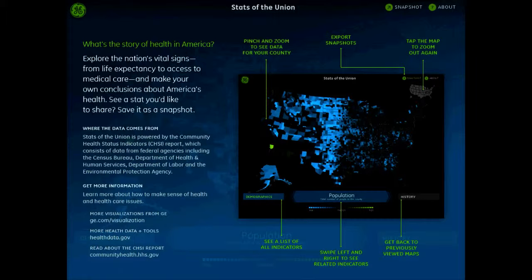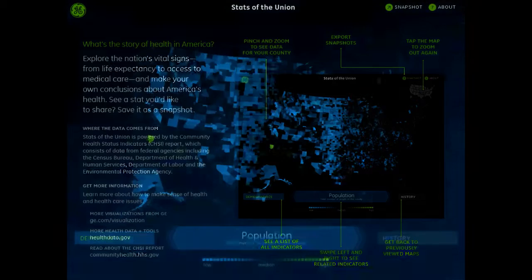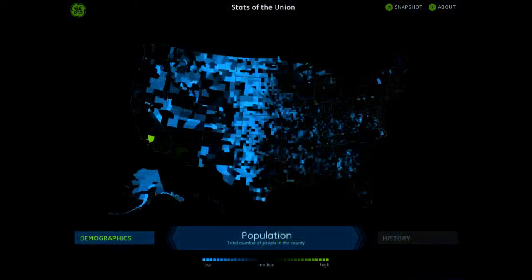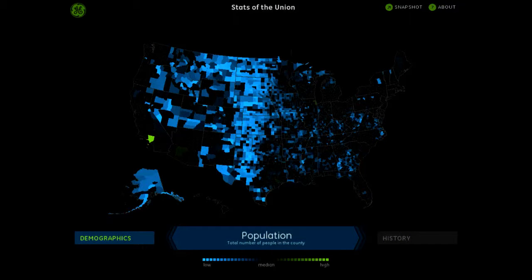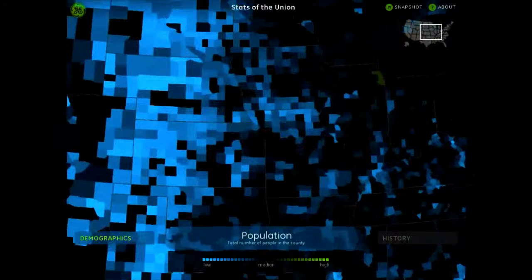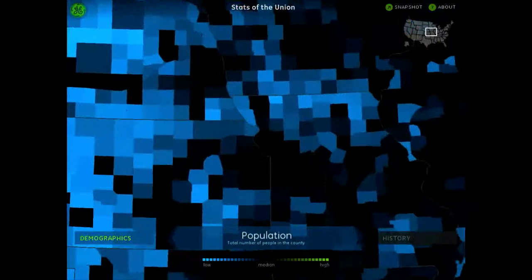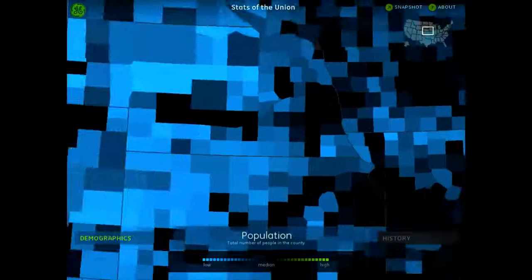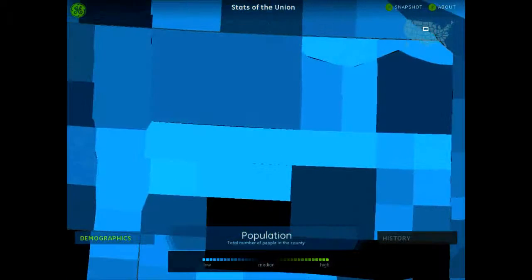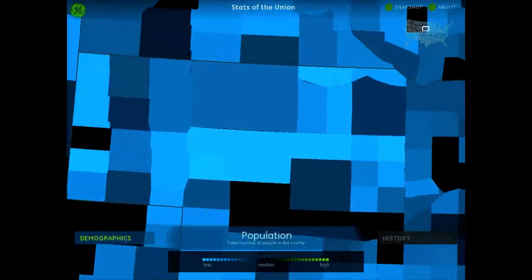Stats of the Union is simply an app that lets you see all the different stats from all over the country. So you can look at the population and find out tons of information. For my example, I am just going to zoom into Nebraska and take a look at Cherry County.